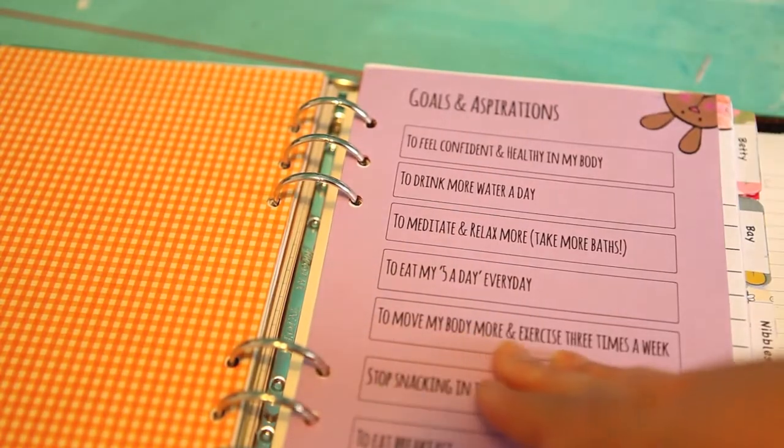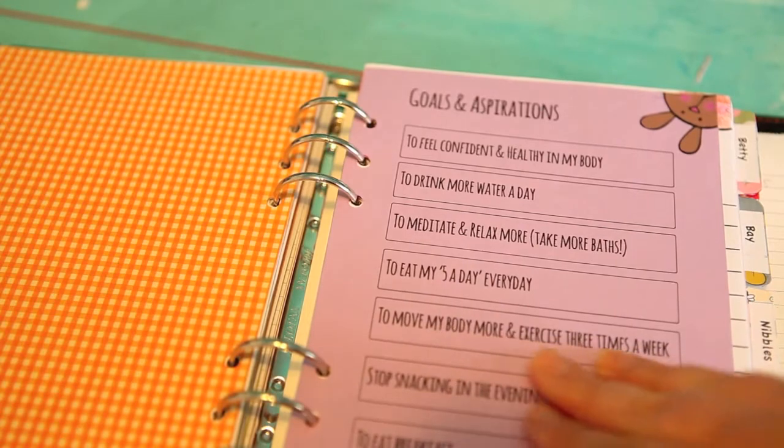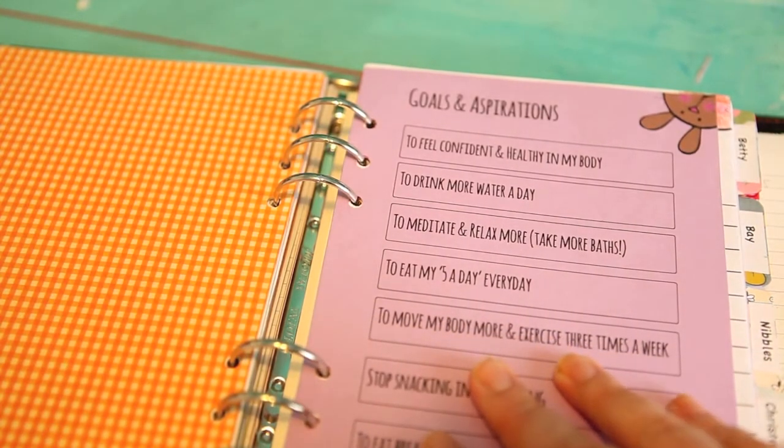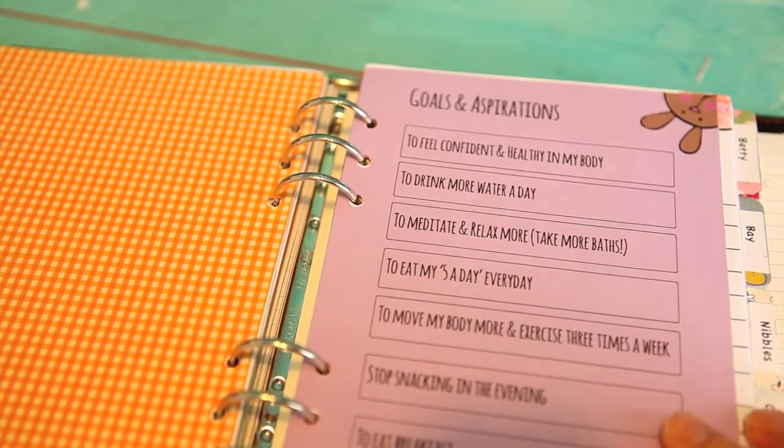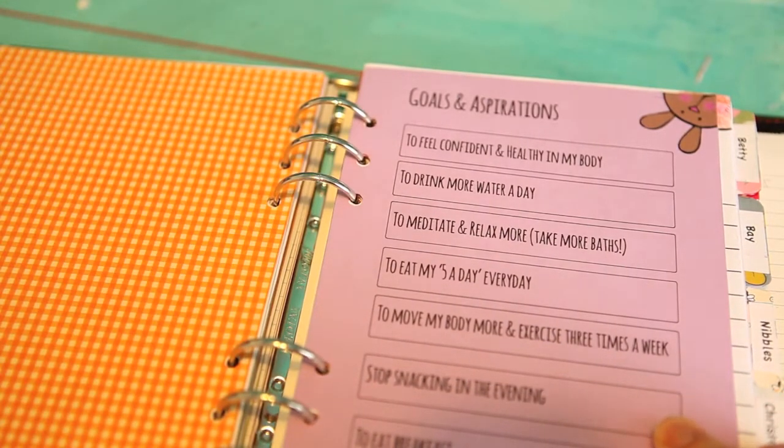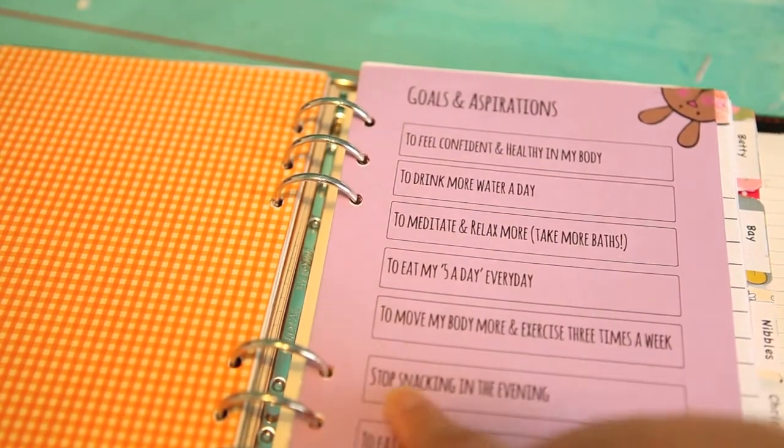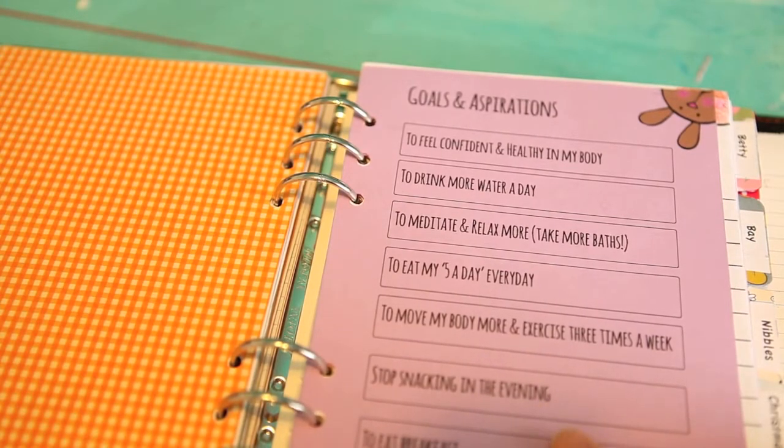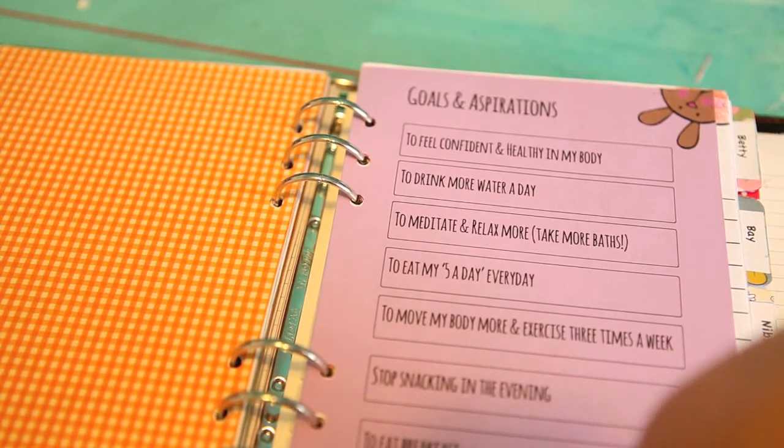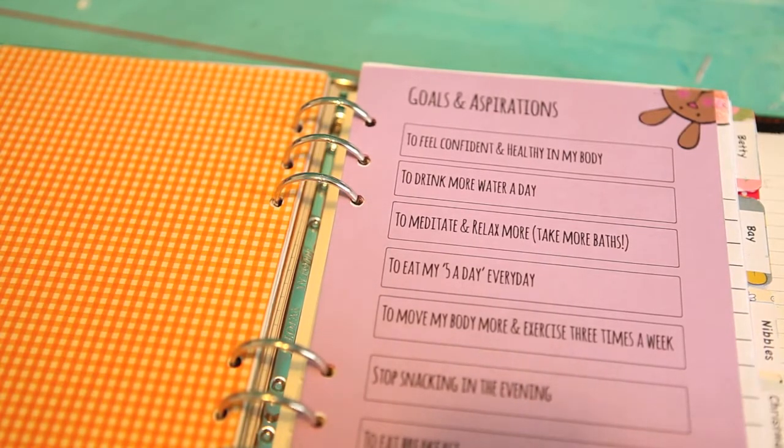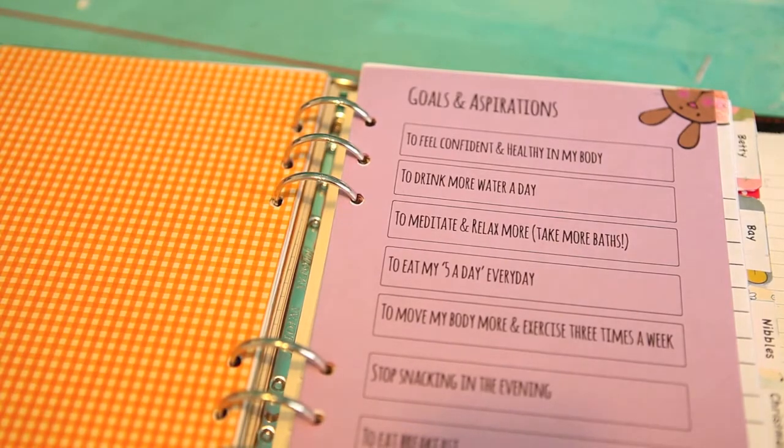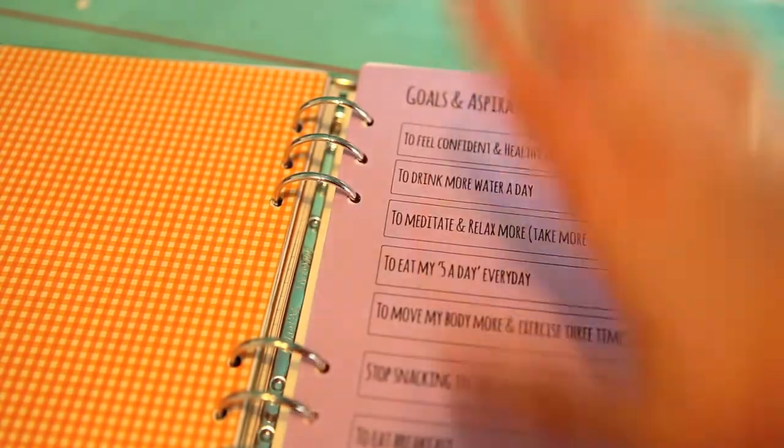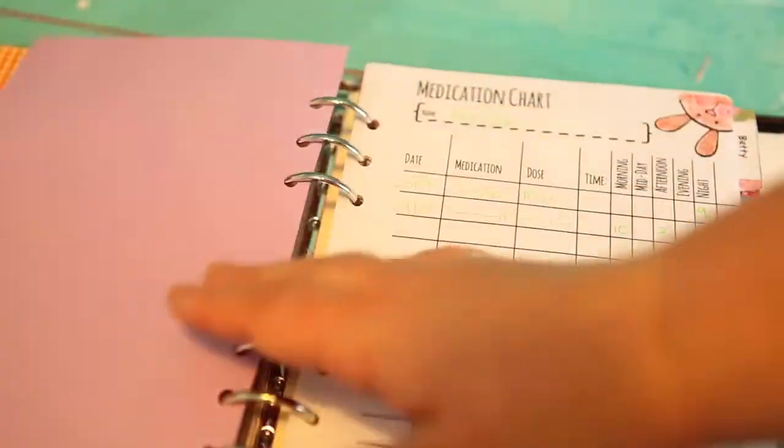To move my body more and exercise three times a week, because I don't necessarily enjoy exercise, but I know I've got to do it. I want to do it. I feel better once I've done it. So just come on girl. Stop snacking in the evening - that's a big downfall for me. And also to eat breakfast. I don't feel hungry when I wake up in the morning, but then I feel hungry mid-morning and really go for the food. So I'm trying to eat healthy. As I say, it's there and I can see it every time I open my journal up.